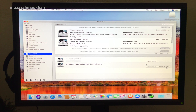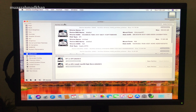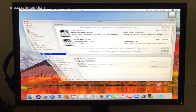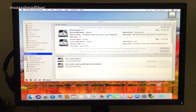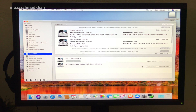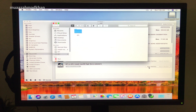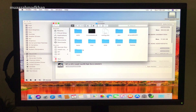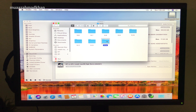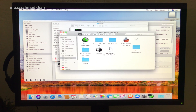Open Clover Configurator from the flash drive and mount the EFI partitions. Now copy everything from the EFI partition of the flash drive to the EFI partition of the macOS installation SSD.